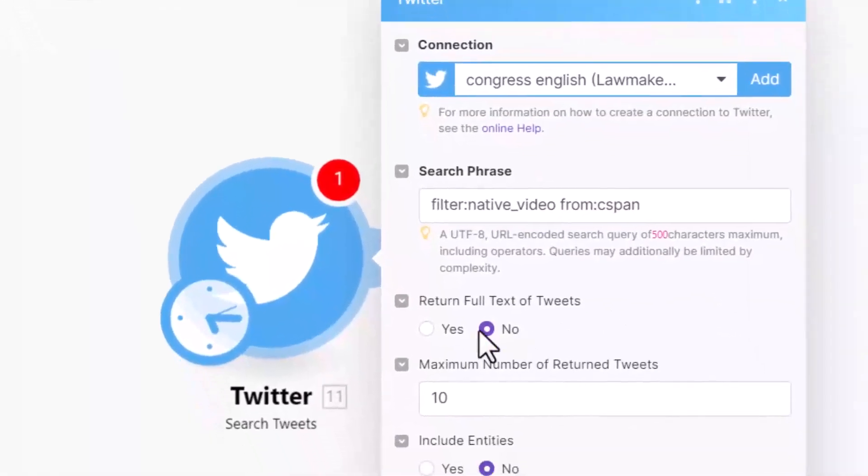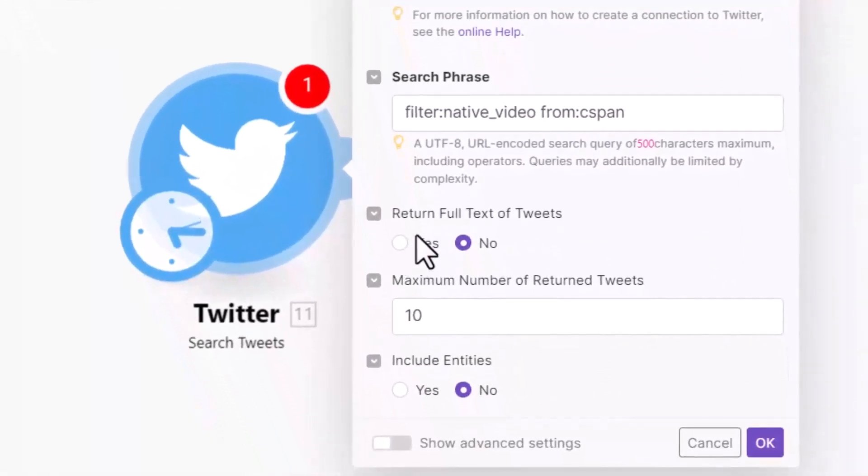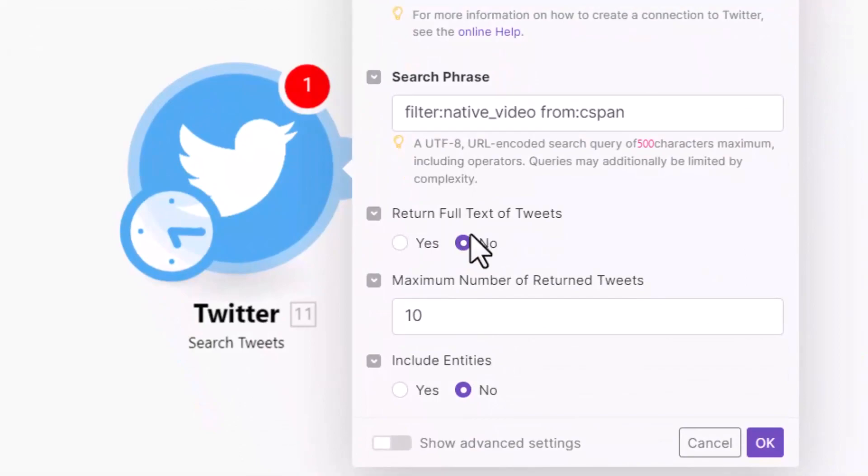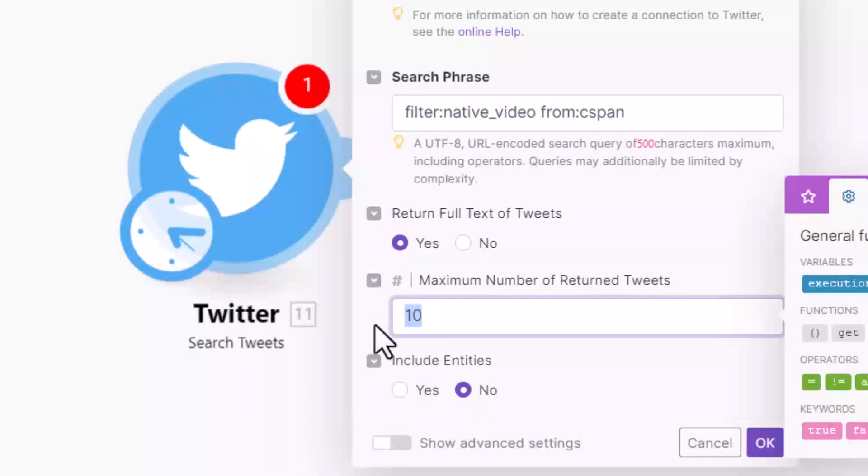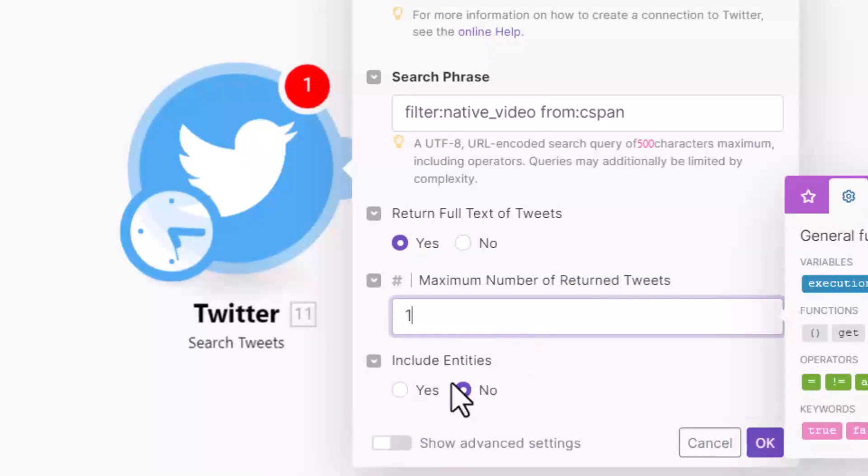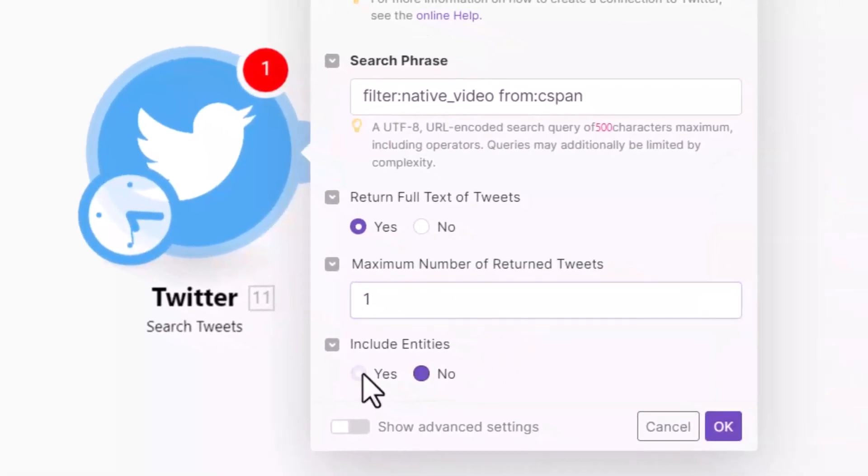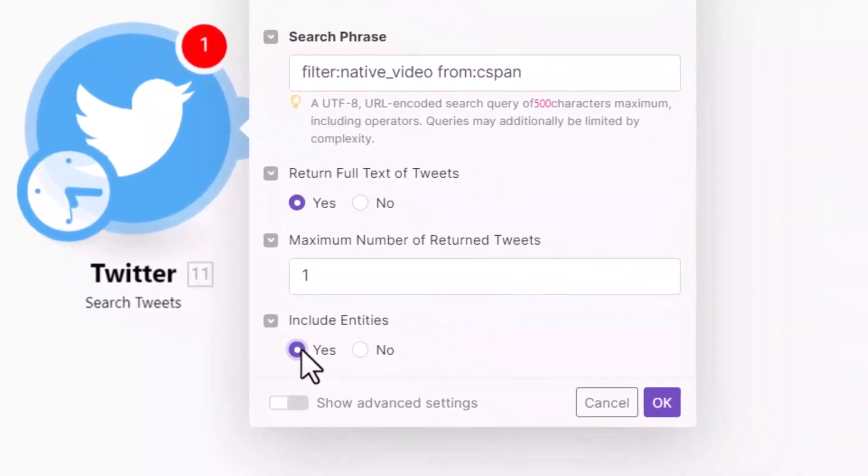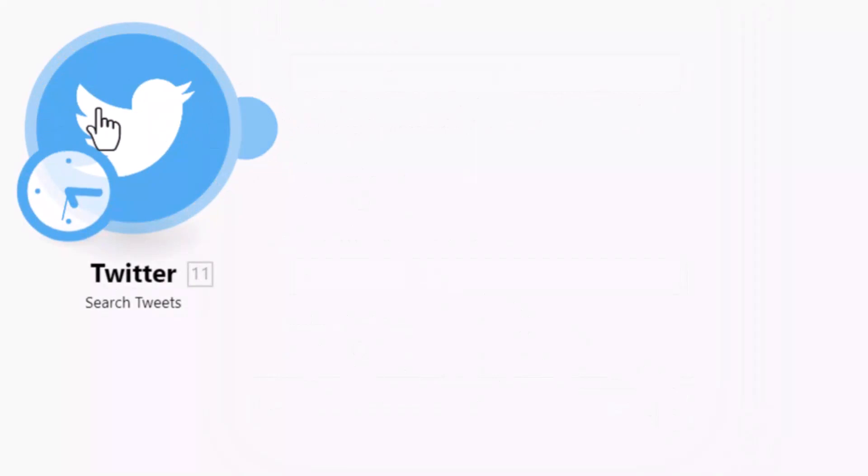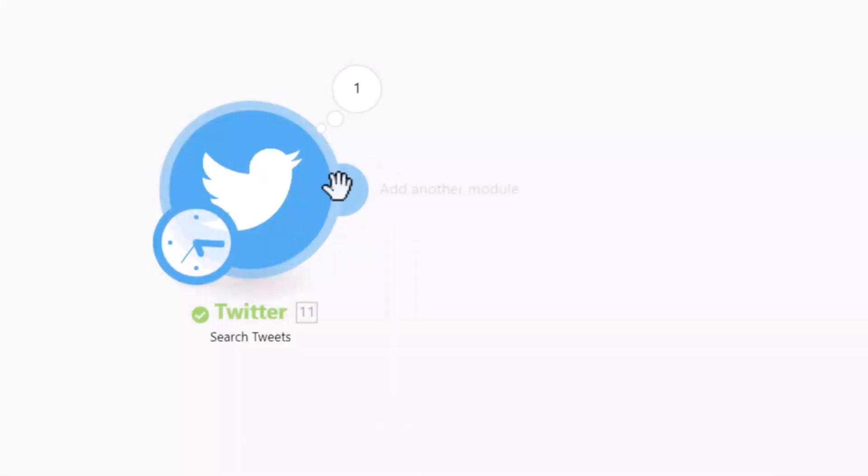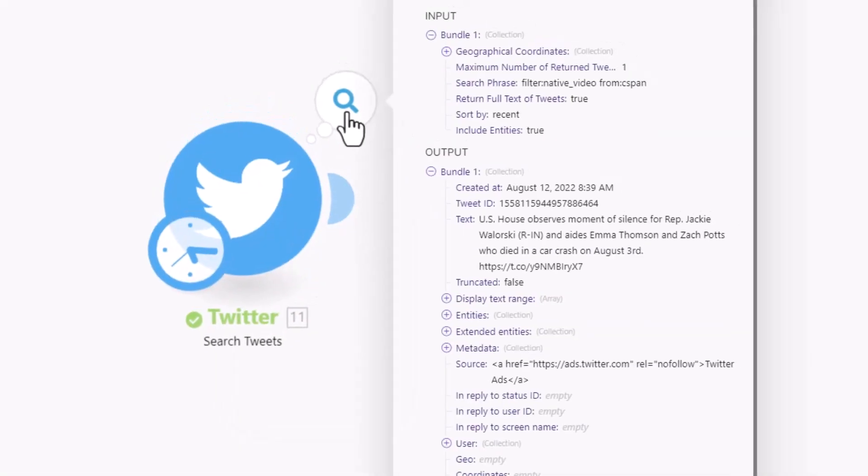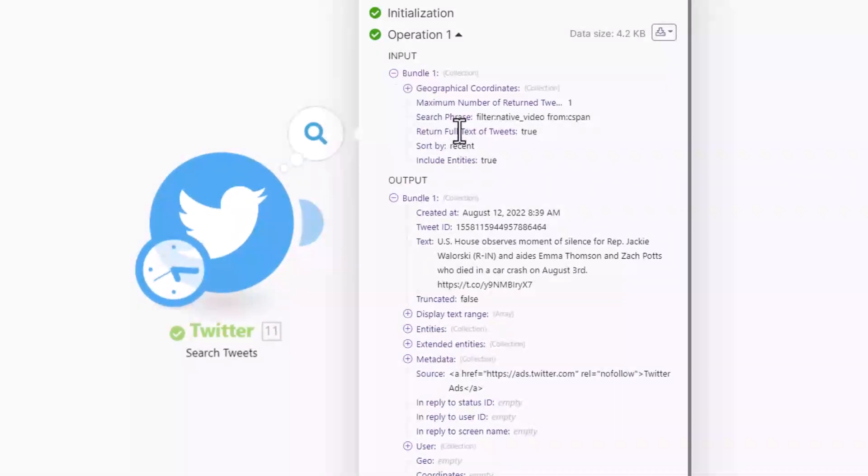Next, we want to return full text of tweets? Yes, because we want to reach all kinds of data. How many tweets do you want to return? Let's just say every time one tweet - if you want, you can say five tweets, 10 tweets. And include entity? Yes, because we want to get all data. See? Okay, now let's run this Twitter bot.